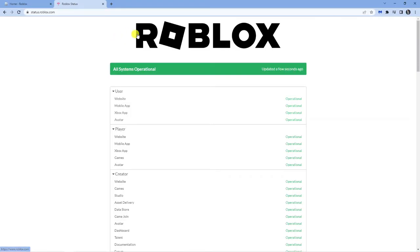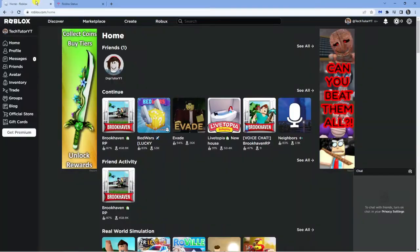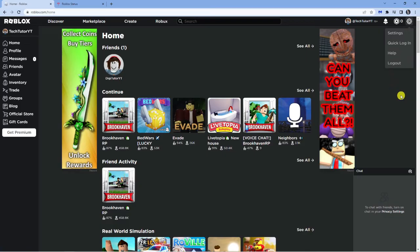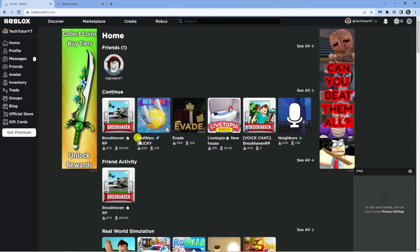Next, what you can do if the servers are all operational and there's no problems is you can try logging out and back into your account. So what you want to do is come to roblox.com, log out, of course remember what your password is, and then log back into your account. Once you've logged back in, just go ahead and select any game and that should hopefully resolve the error 529.